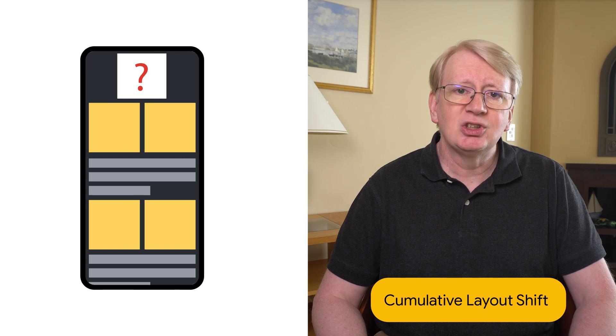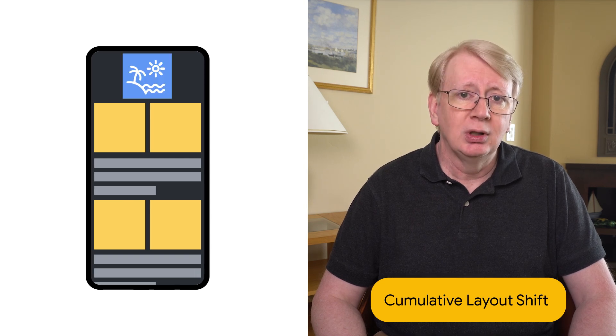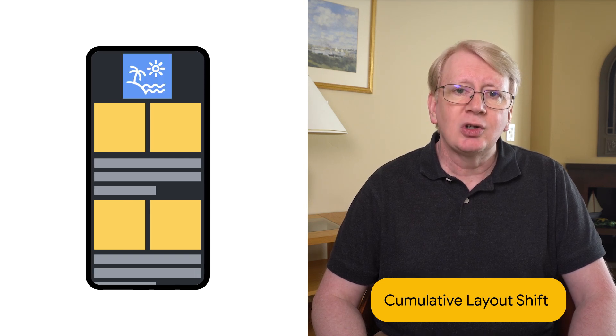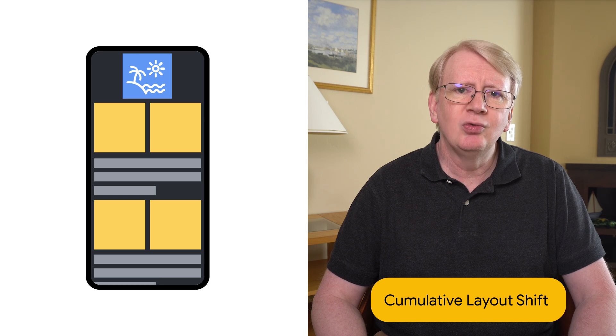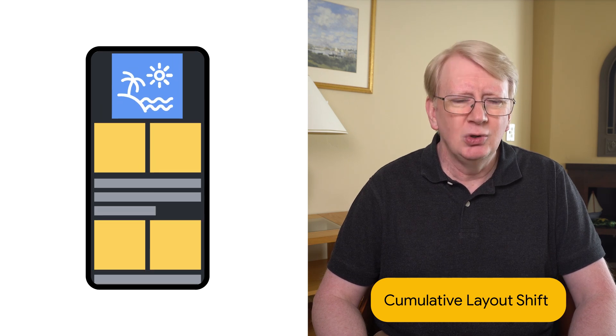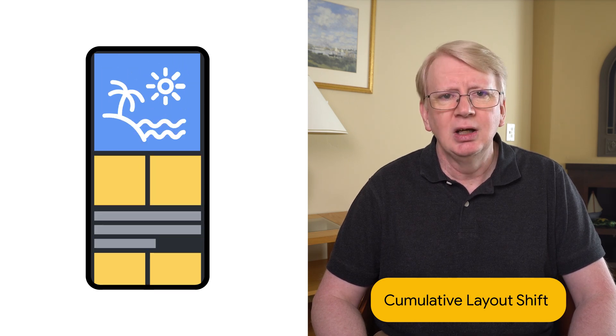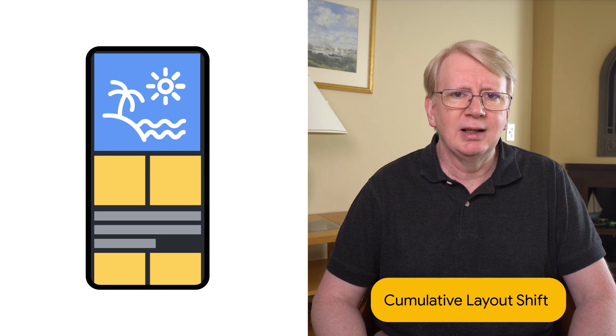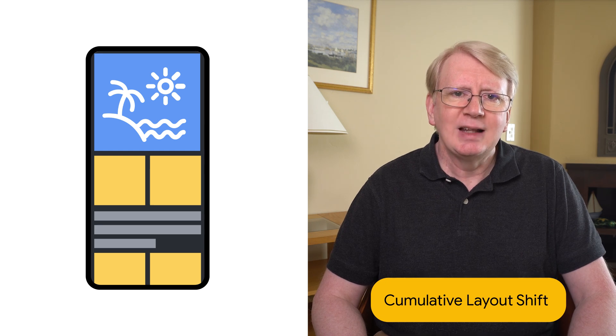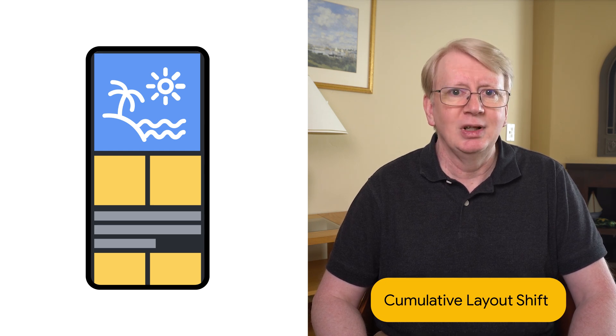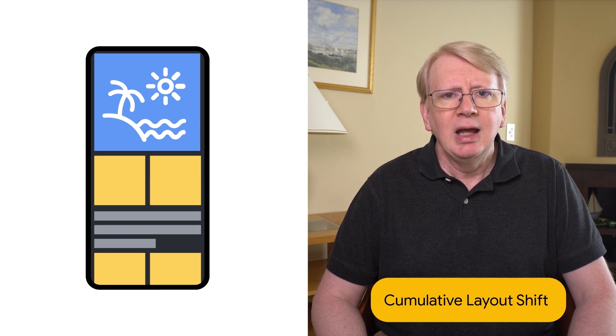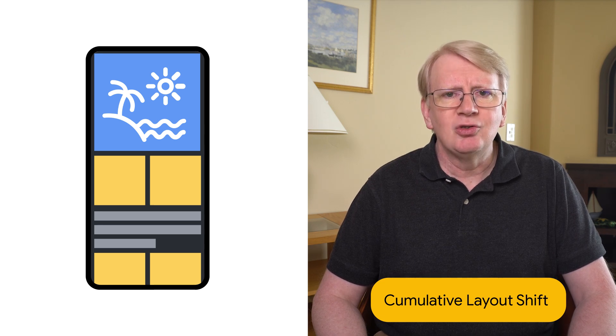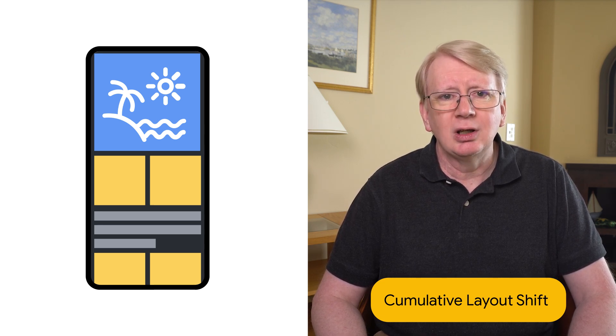The first tip to optimize image usage on your site is to eliminate cumulative layout shift. Cumulative layout shift, or CLS for short, is where the contents of a page visibly moves around on the screen. You know those sites. You start reading, or you try and click on a link, and suddenly the page content moves. It's really annoying. Images can contribute to this problem if used incorrectly.